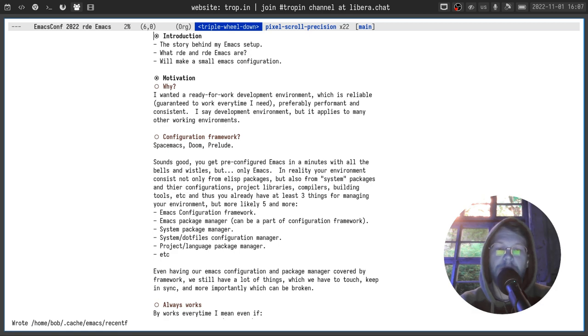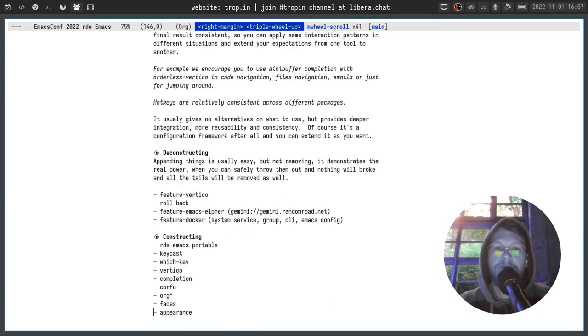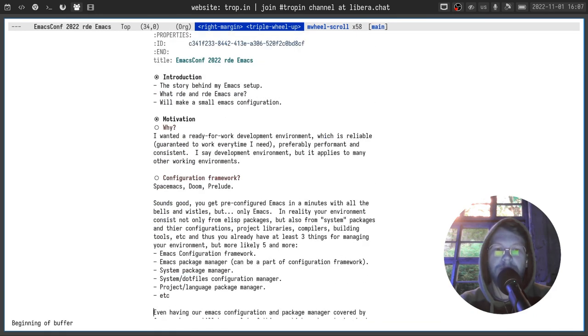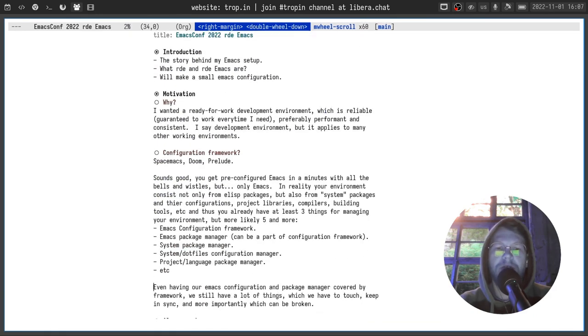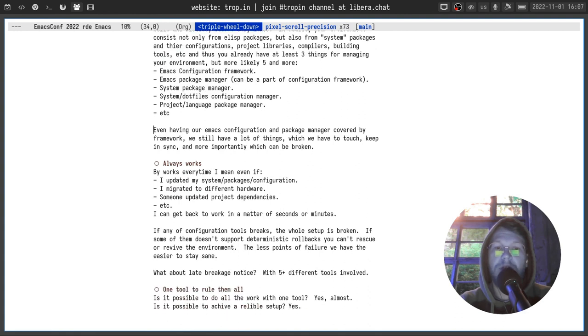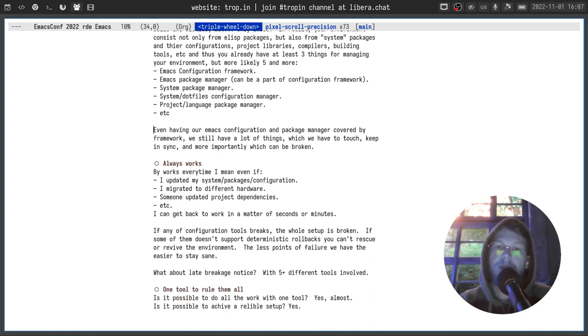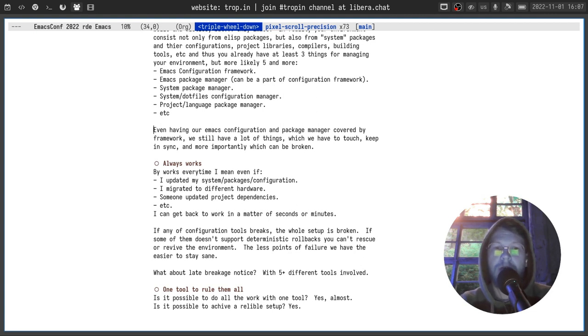project language package manager, and maybe something else. Even having our emacs configuration and package manager covered by framework we still have a lot of things which we have to interact with. Keep in sync and more importantly each of them can break.